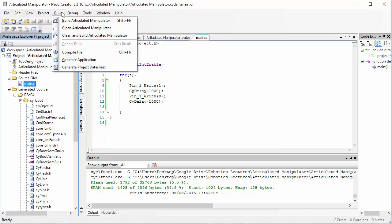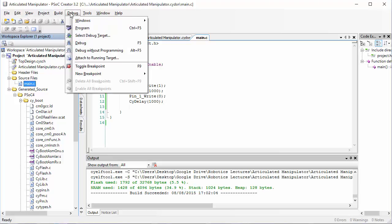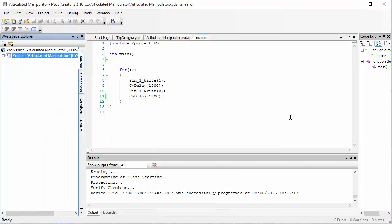In order to do that, click on the debug menu and click on program. Once again, it will take a little while to get it programmed and when it finishes, it will say device was successfully programmed. Once your device is successfully programmed, take a look at your PSOC.